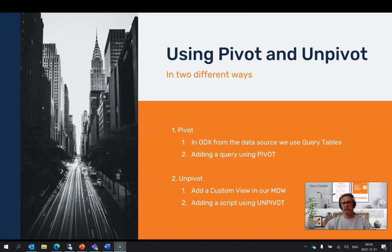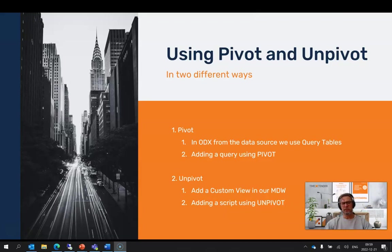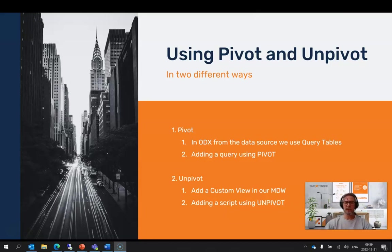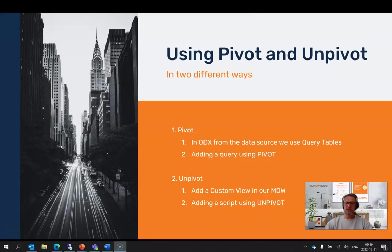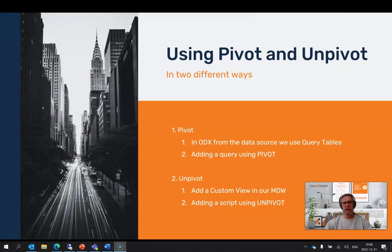We're going to use Time Extender in two different ways when solving these two issues. For the first case with the pivot, we're going into our operational data exchange, our ODX. We're going to use a query table directly on our data source and use pivot. For our second case, we're going into our modern data warehouse to create a custom view using unpivot.